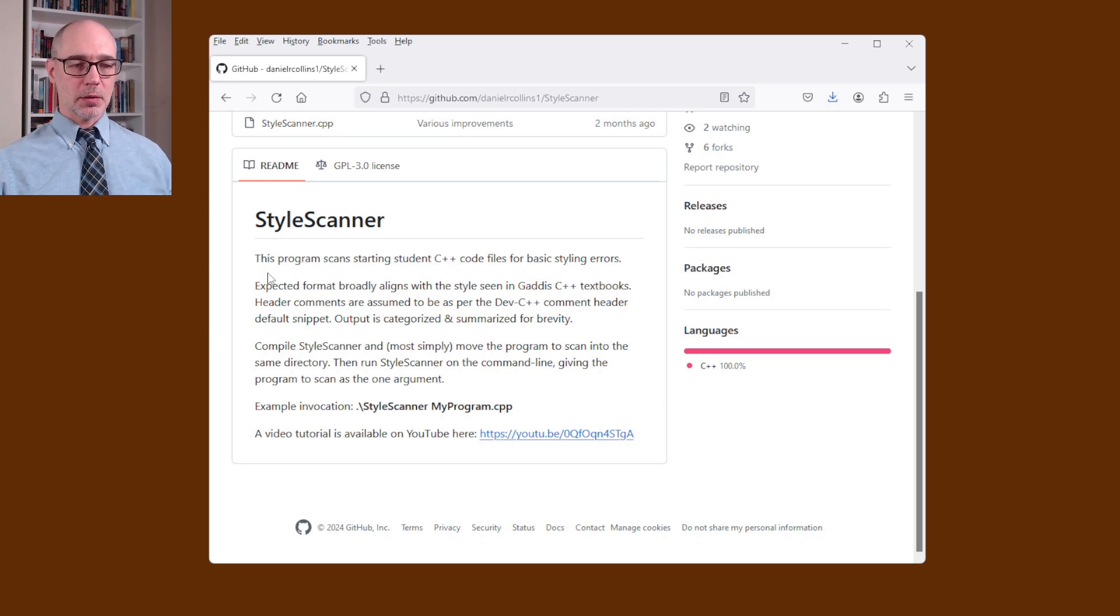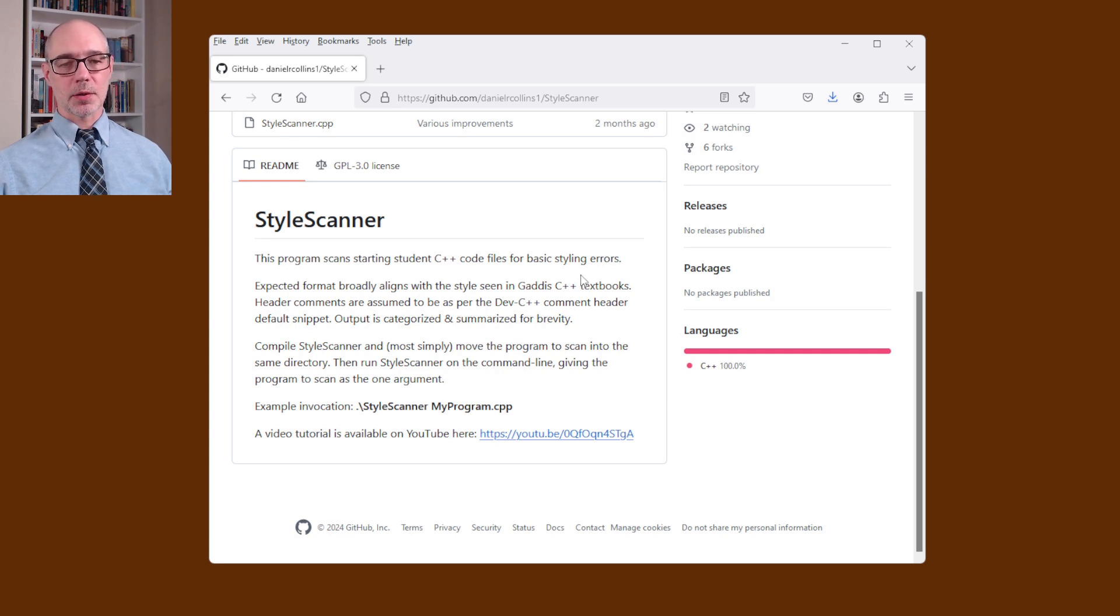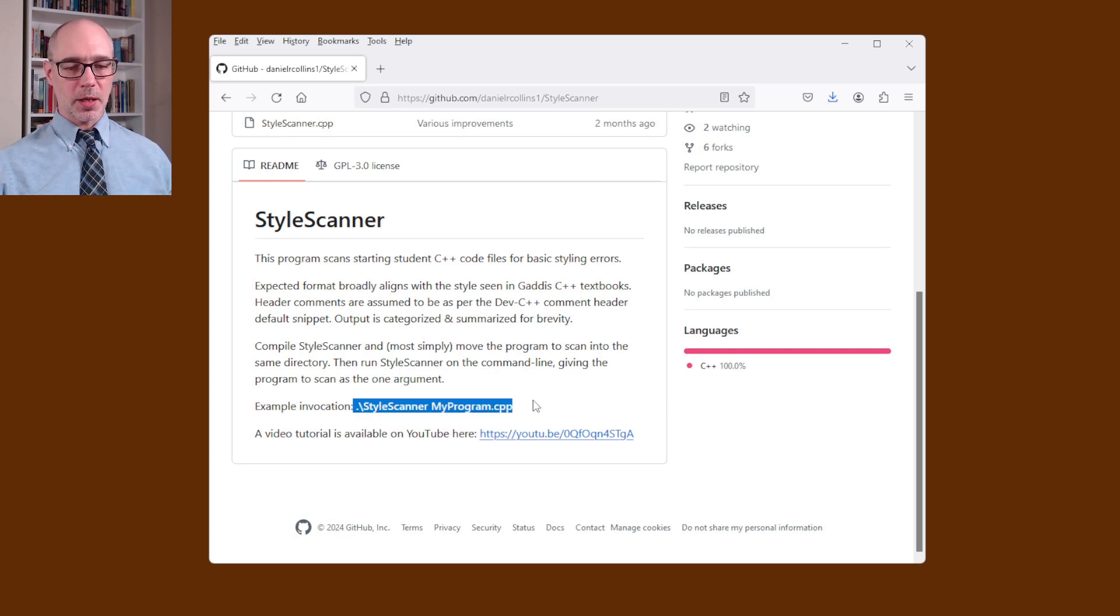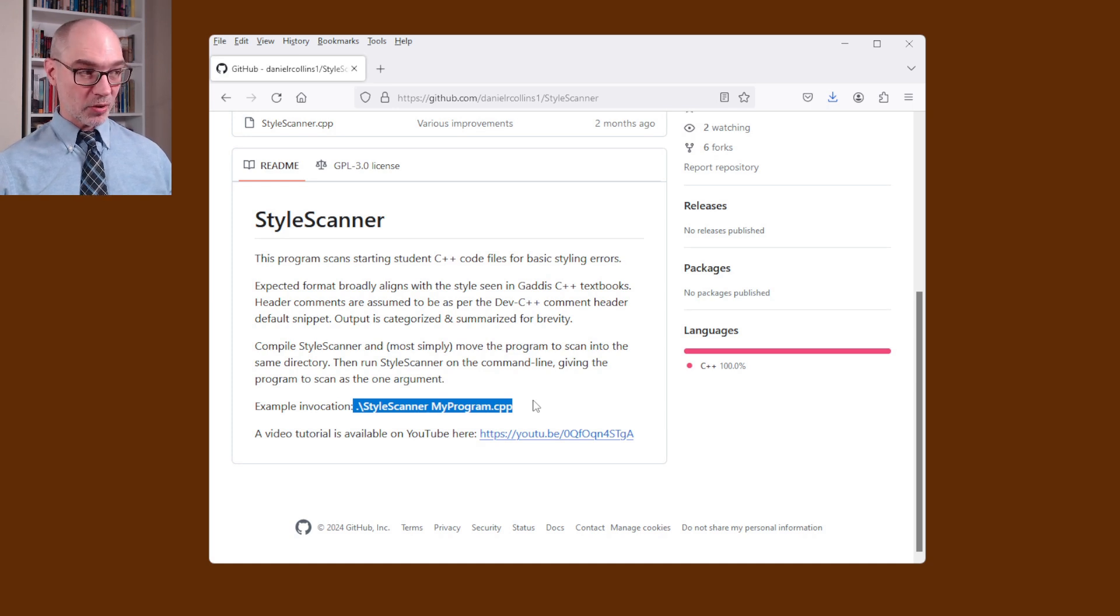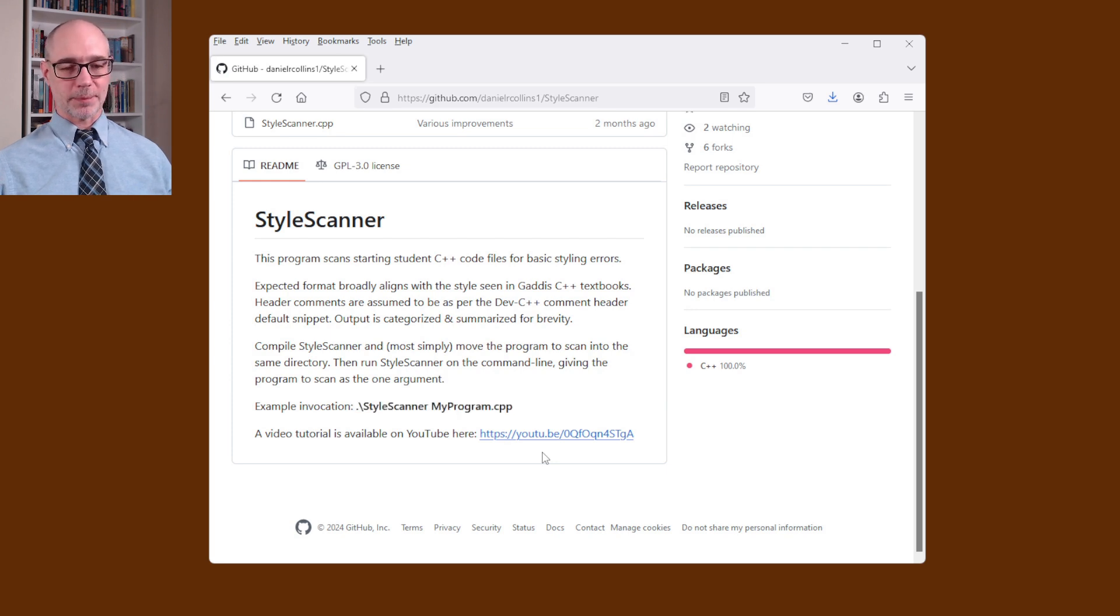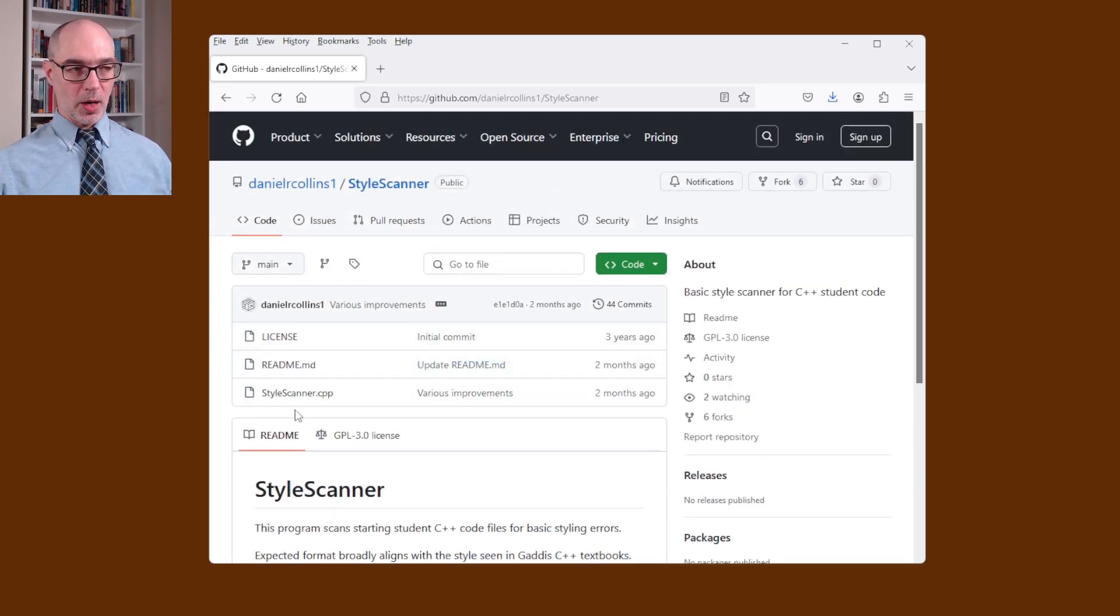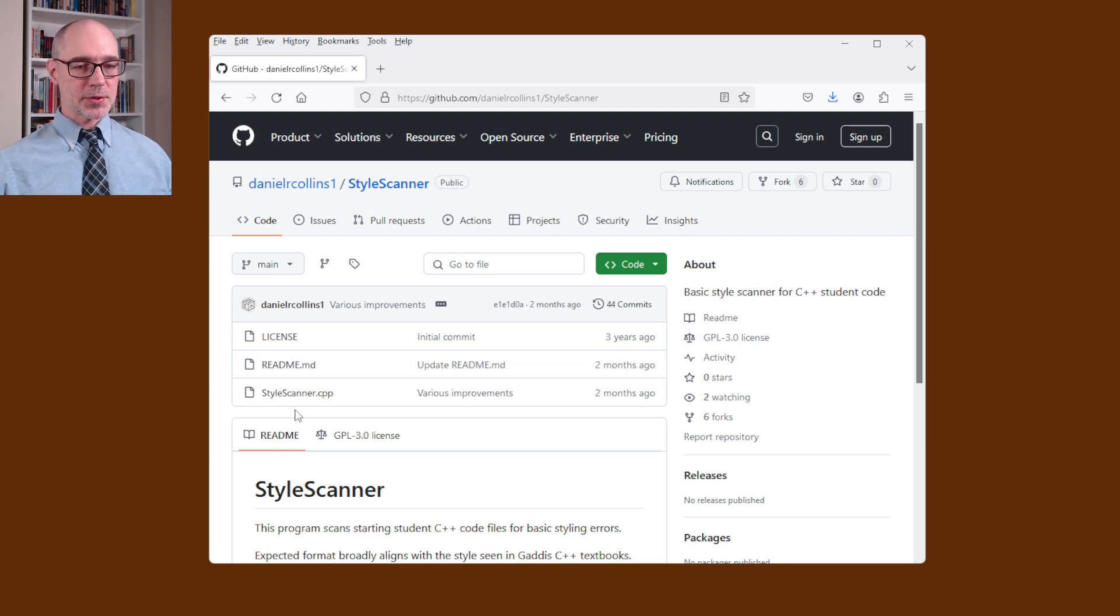Of course Style Scanner, this program scans starting student C++ code files for basic styling errors. You can see down here in boldface what we're going to type to run the program after we've built it and this link right here ought to be a link to the video that you're currently watching. But what we want to do is we want to get the source code file. There's just one here it's called StyleScanner.cpp. So I'm going to click on that.